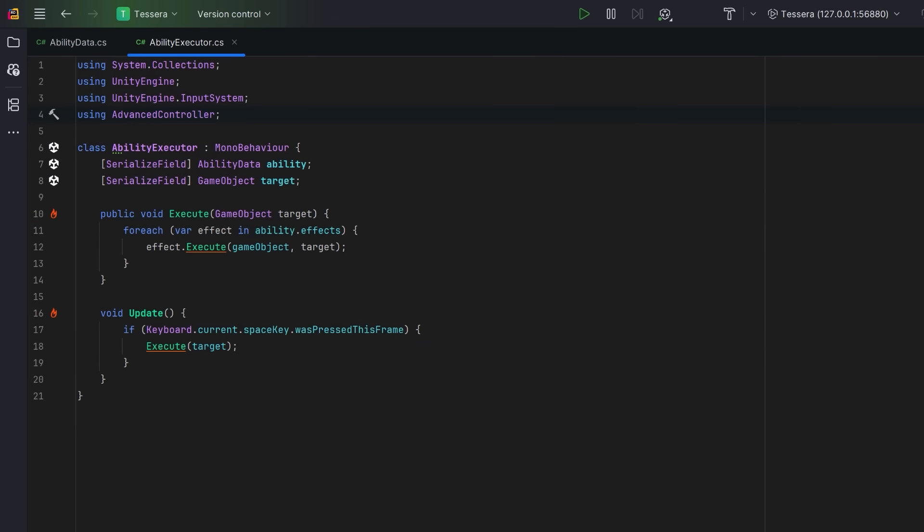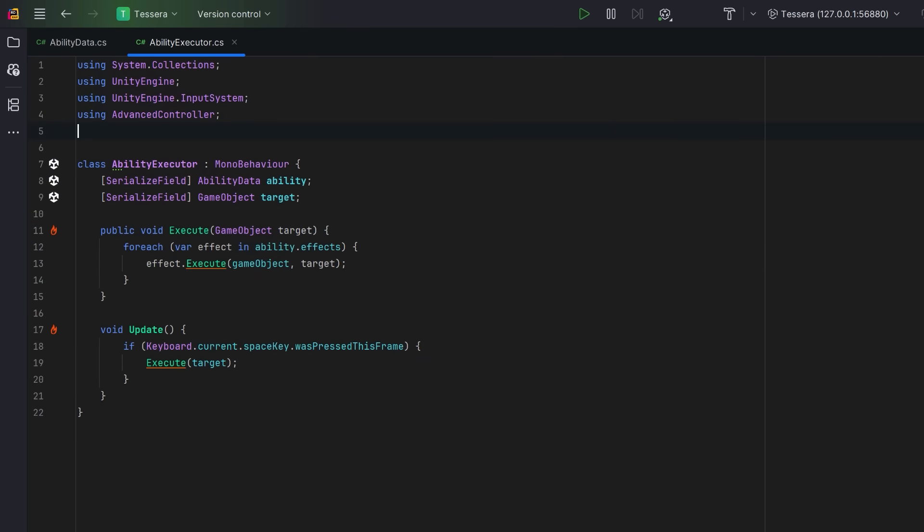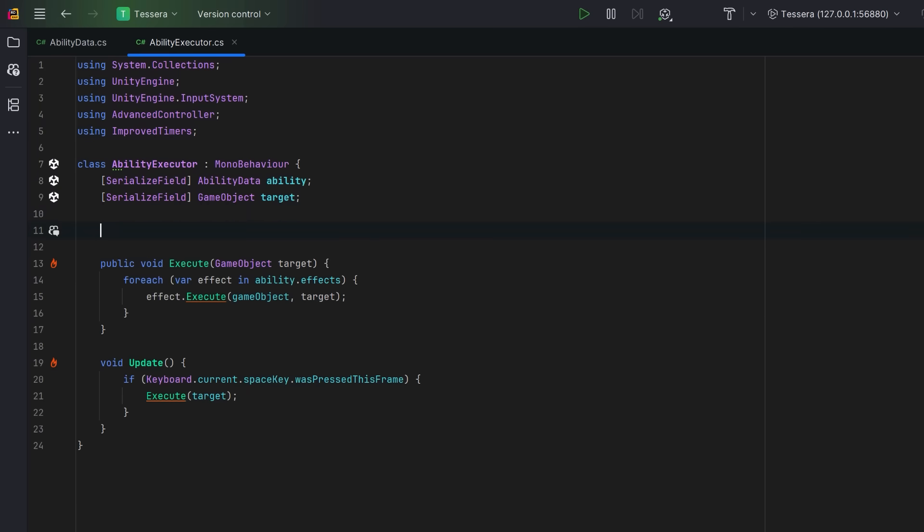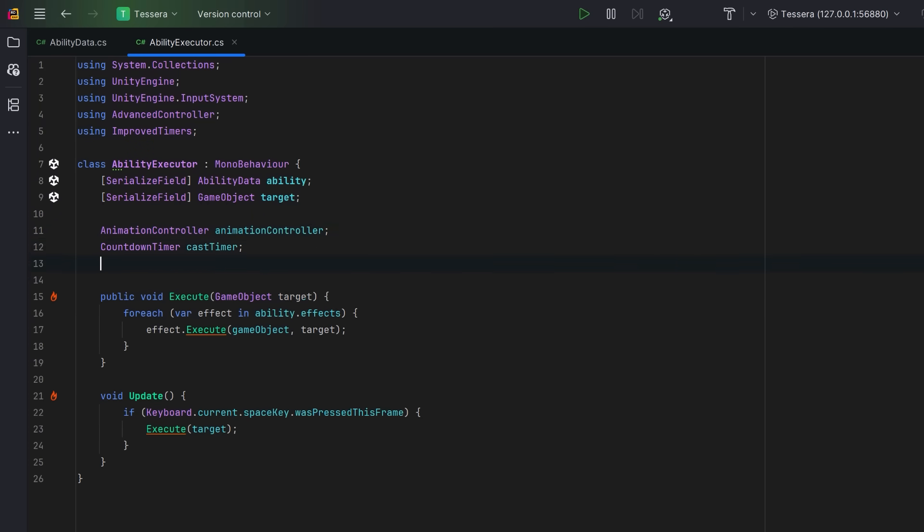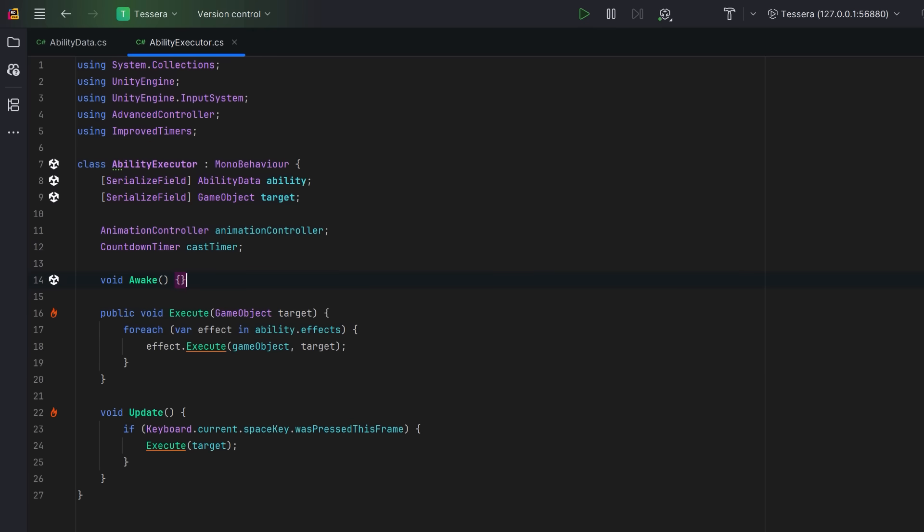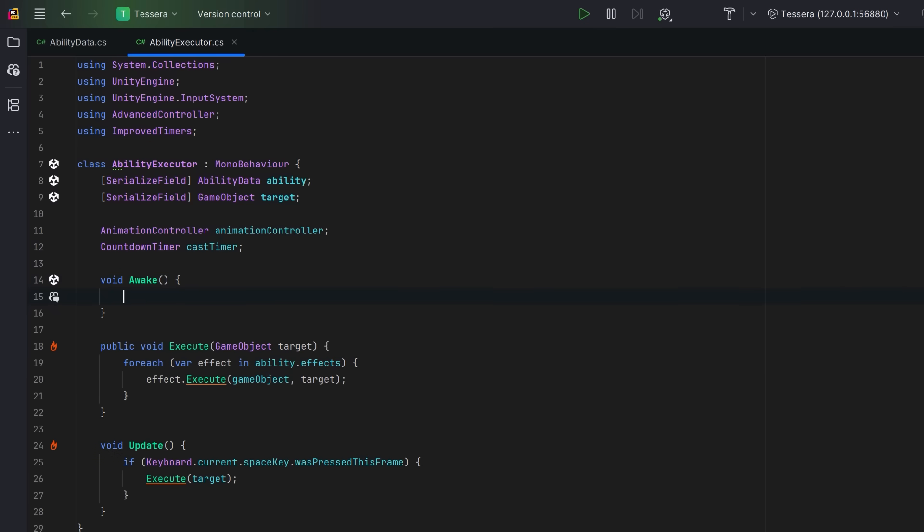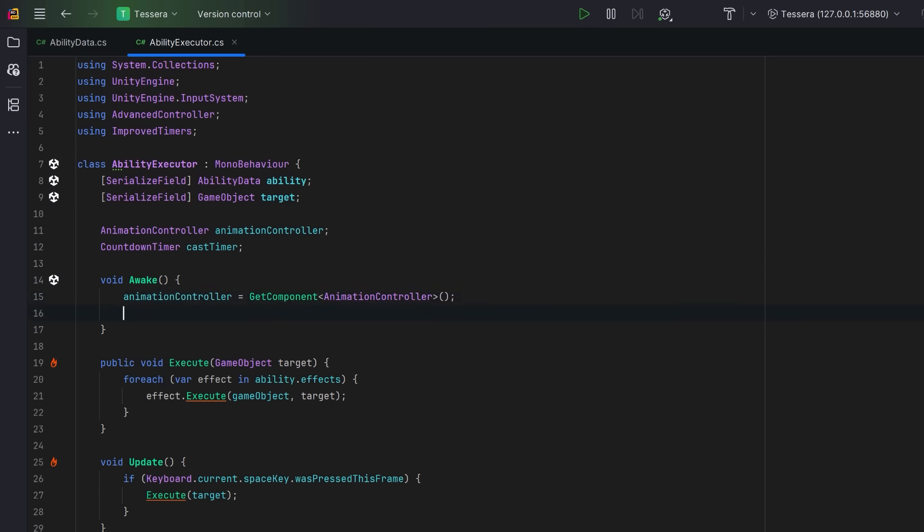One is an animation controller and the other is a countdown timer from our improved timers library. There'll be links to these in the video description. In our awake method, let's first of all get a reference to the animation controller, which is a component on the player. Then we can initialize our countdown timer with the cast time that we set in our data.